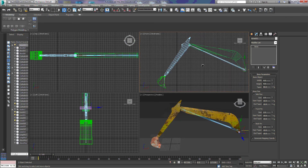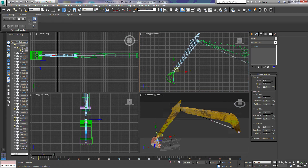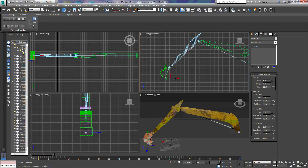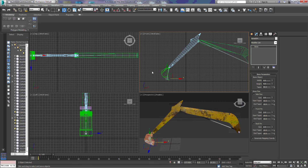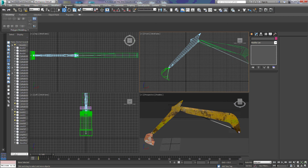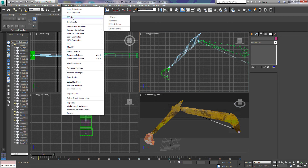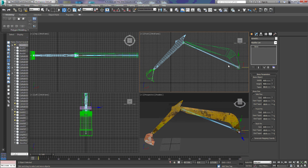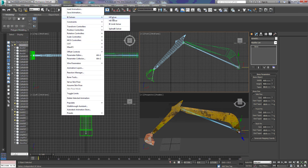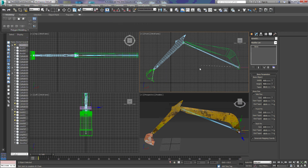Now we need to make this move more like the bucket would actually move. I can grab this bone and move the bucket, and that works okay, but if I want to grab this bucket and move it like the arm would move, we need to add one more component. We're going to come up to animations, then down to IK solvers. The HI solver — which stands for History Independent solver — is what we want. We're going to click on that and then it wants us to choose something else.